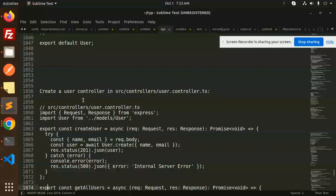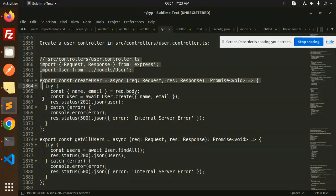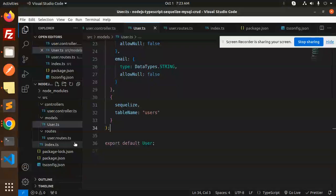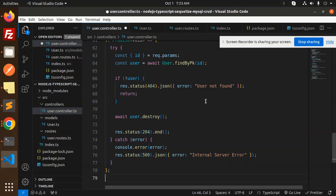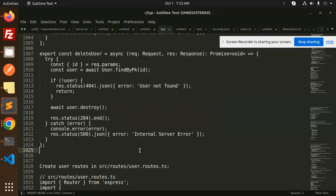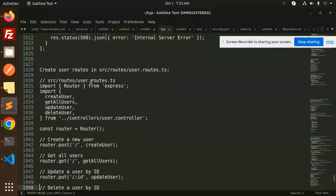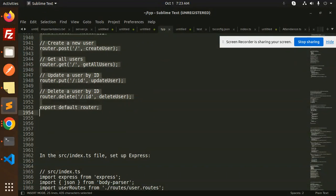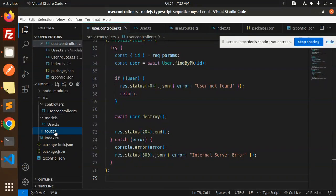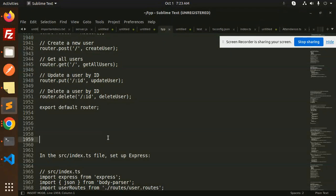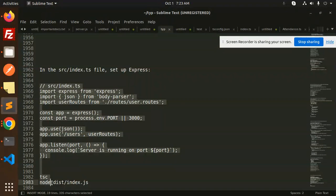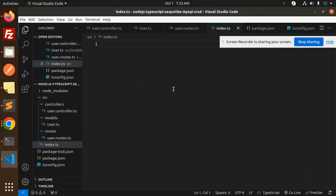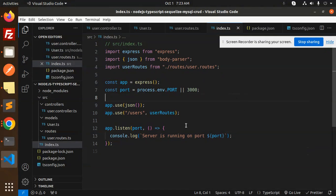Next we have the user controller in the user controller.ts file. So let's add the CRUD part. This is the user controller. Next step is user routes. Let's add it in the routes, user routes. Then we have the index.ts file. Let's add it. This is done. Let's run the server.